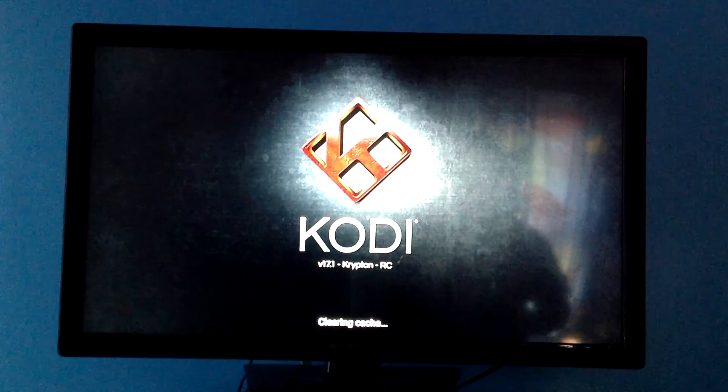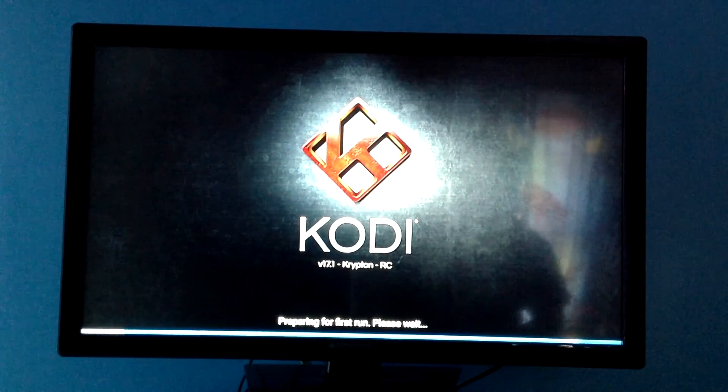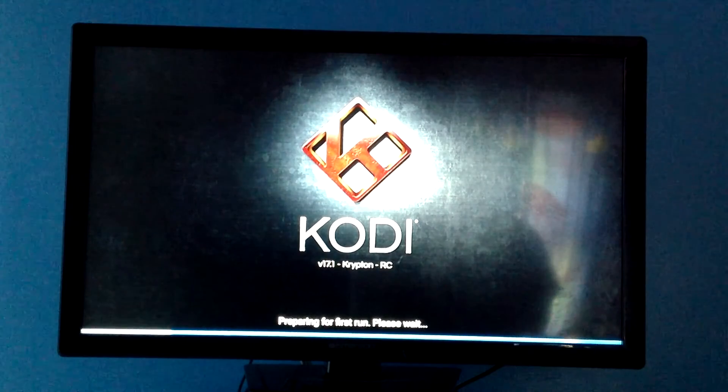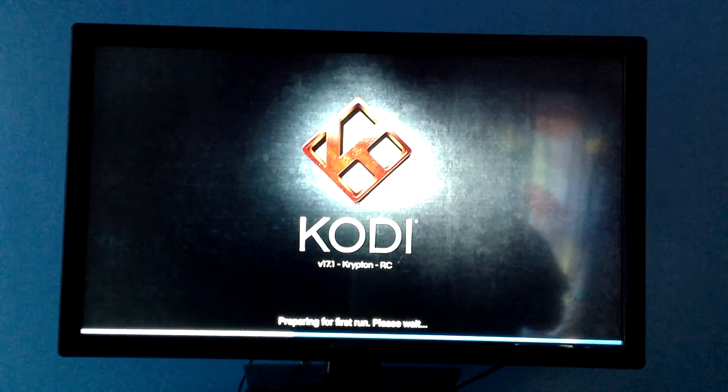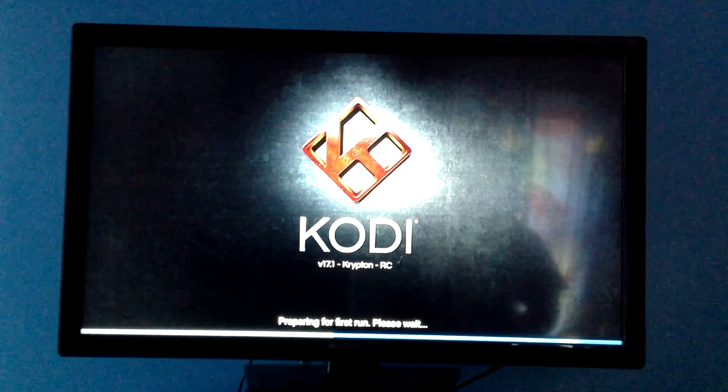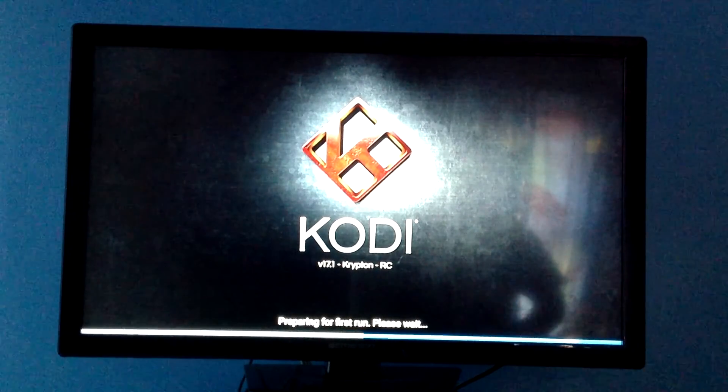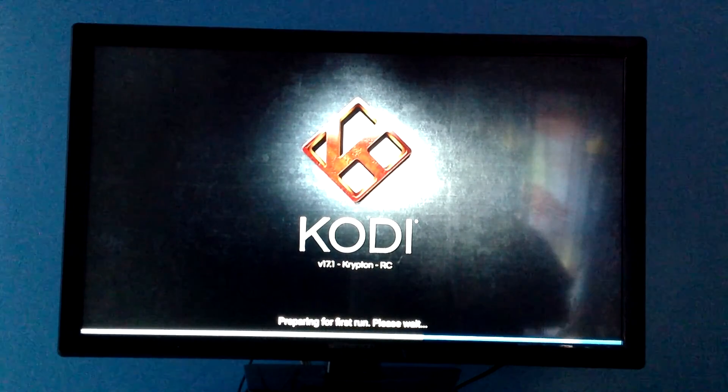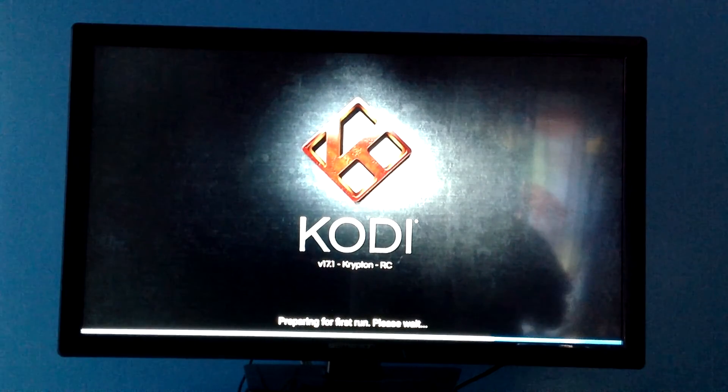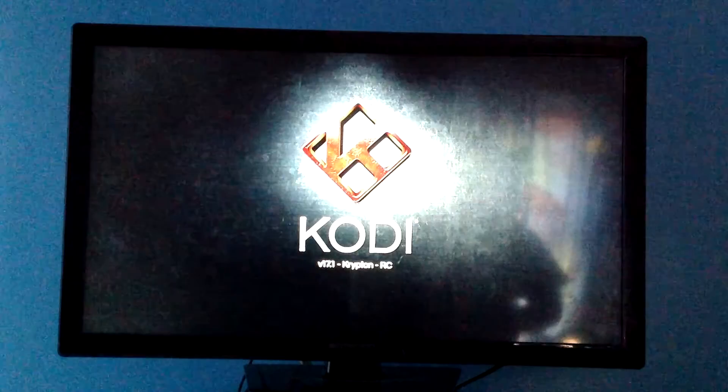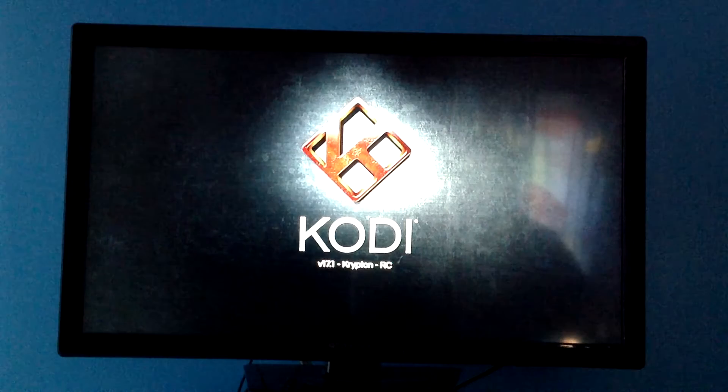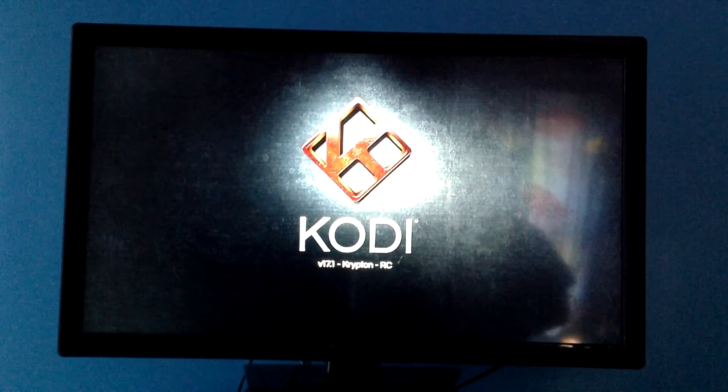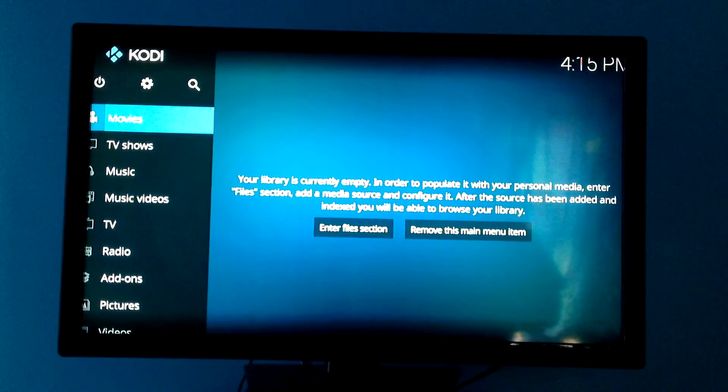Now this is Kodi 17 Krypton. The version that I showed you when we first started this video was Kodi 16 Jarvis. Now there's a lot of mixed feelings about Kodi 17. People that have been using 16 for years have basically said they miss the setup for 16. Me personally, I actually like 17 better. I find it easier to navigate around.